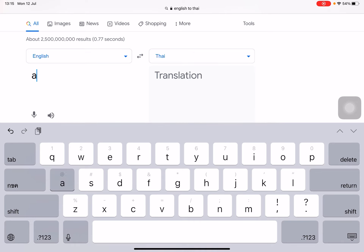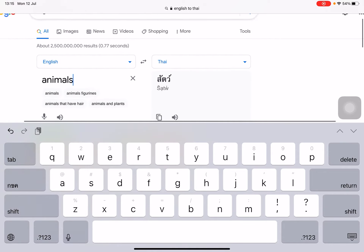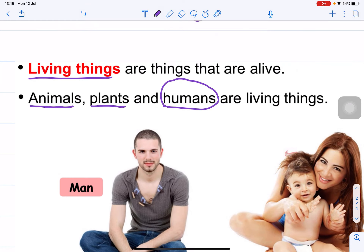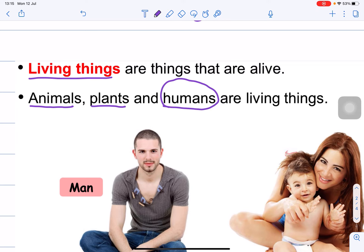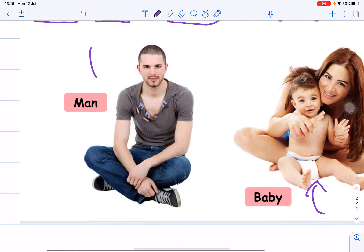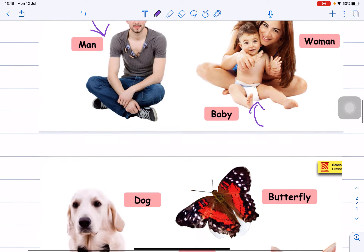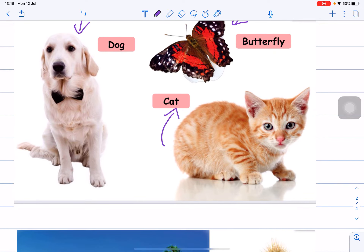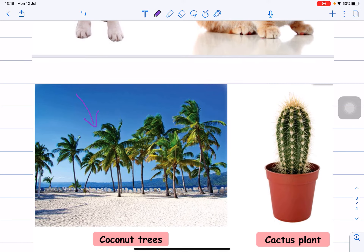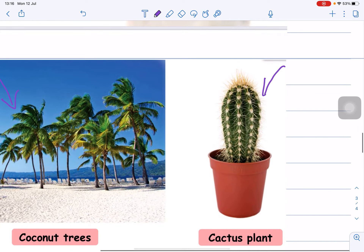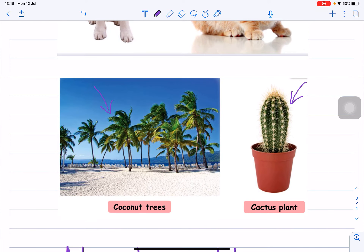Teacher Bobby cannot speak Thai. Animals, plants, and humans are living things. Baby — living thing. A man is a living thing. Dog — living thing. Butterfly — living thing. Cat — meow — is a living thing. What about this one? Living things or non-living things? Coconut tree. Living things or non-living things? What about cactus plant? Living things or non-living things? They are living things.